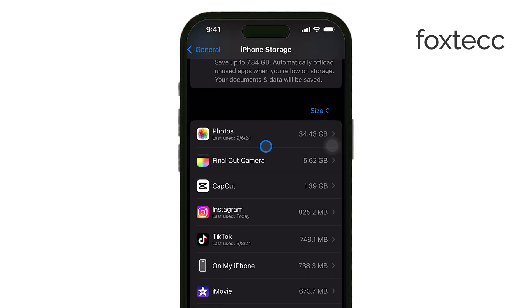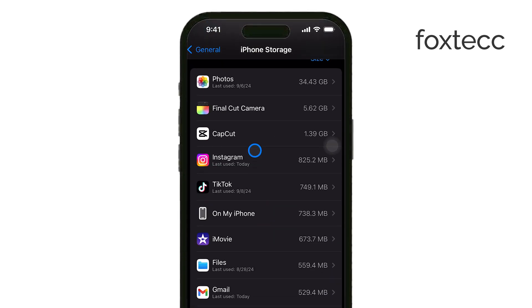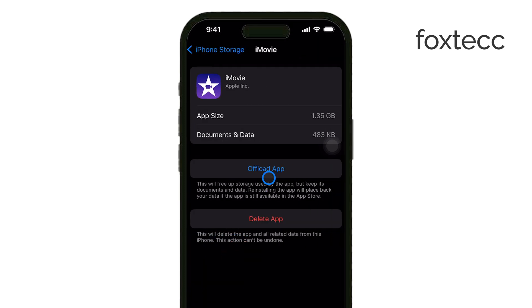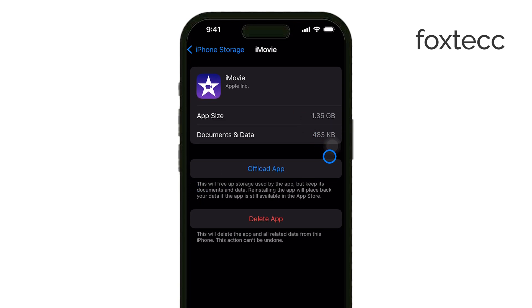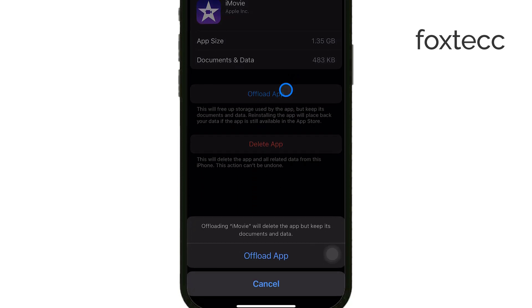Now find the app you want to remove without deleting its data. When you tap on the app, you'll see an option to Offload App. Offloading an app means that the app itself will be removed from your iPhone, freeing up storage space, but its icon will stay on your home screen and all of its data and documents will remain saved on your device. To do this, tap Offload App, and then confirm by tapping Offload App again in the pop-up.